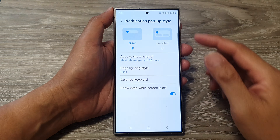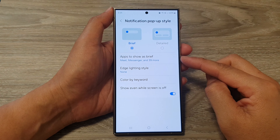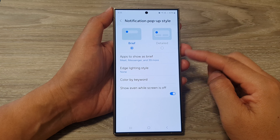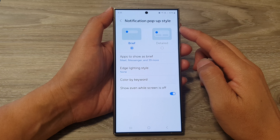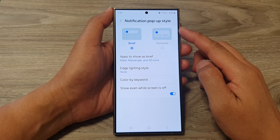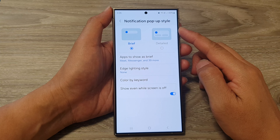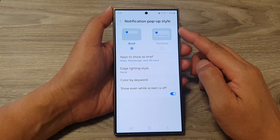How to set selected apps to show as brief pop-up notifications on the Samsung Galaxy S24 series.